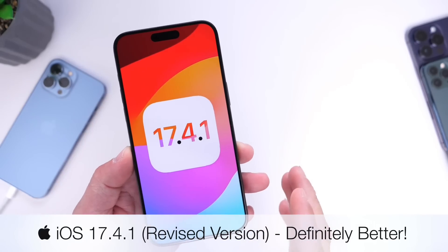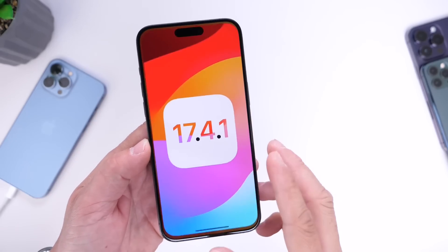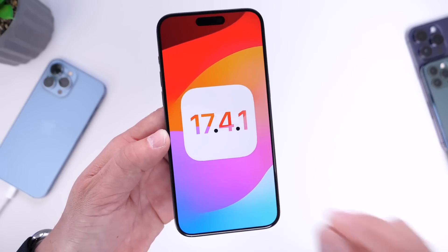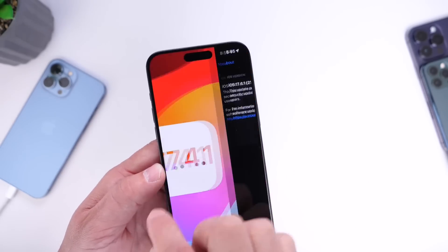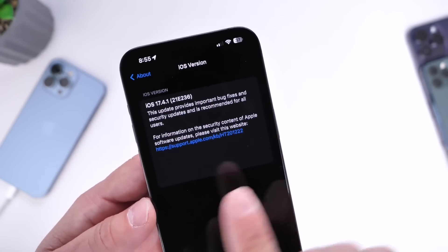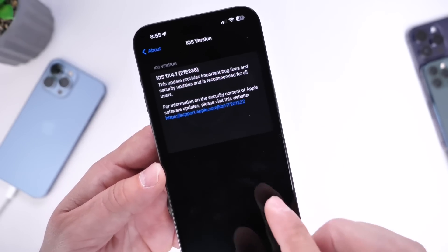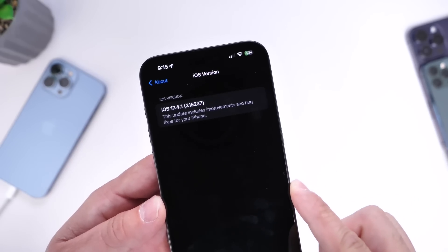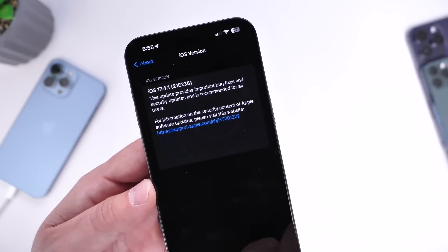Now for those of you that may not know, Apple did something a bit strange. They released iOS 17.4.1 on March 21st, and then a few days later they revised this version and released another version of iOS 17.4.1. On March 21st, Apple released iOS 17.4.1 with the build number 21E236 — that one was released for everyone over the air for iPhone and iPad users. Now a few days later, Apple released a revised version, a re-release of iOS 17.4.1, but the build number is different: 21E237. So 237 is the new one, 236 is the original release.